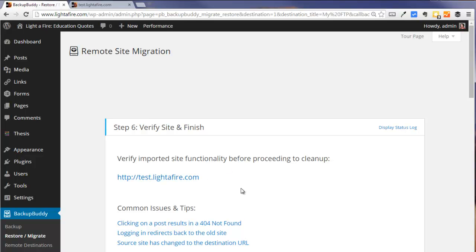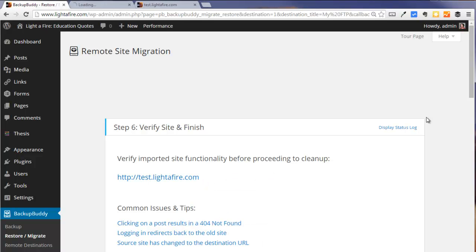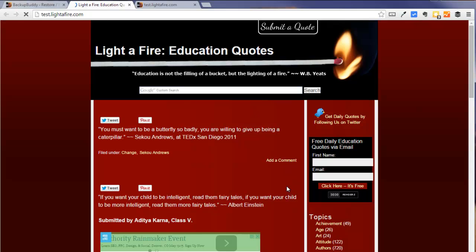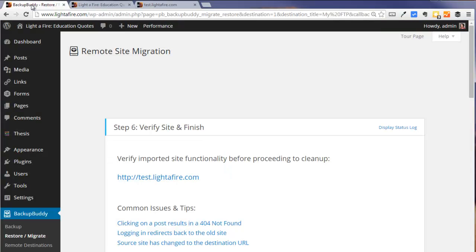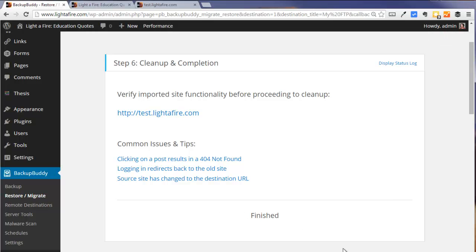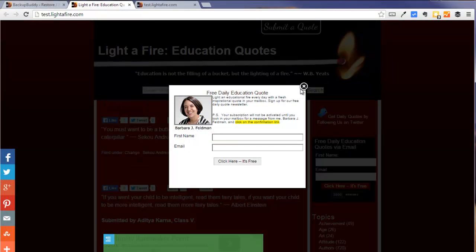And now it's asking us to take a look at the new site. And everything looks good at our new URL. So we can go ahead and finish the cleanup, which is going to delete a few of the BackupBuddy files that were used.